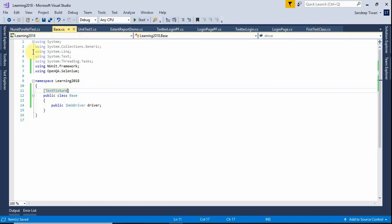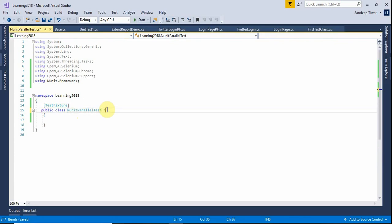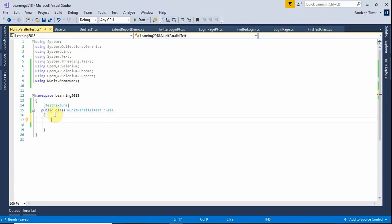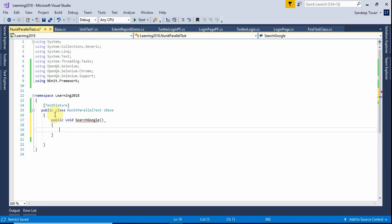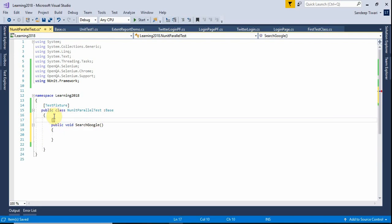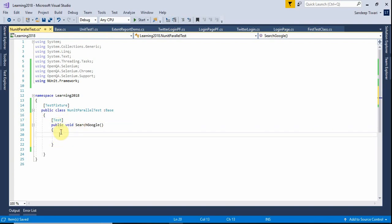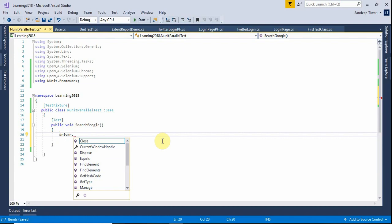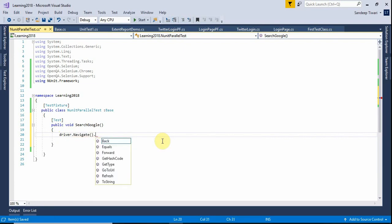We have defined our driver in the base class, so we need to inherit from it so that we don't have to define the driver here again. Now we need a test method, so let us create a public void method. Let us name it SearchGoogle and annotate it with the Test attribute so the compiler knows this is a test method. Now we can use driver — you can see it comes from the base class. So driver.Navigate().GoToUrl().